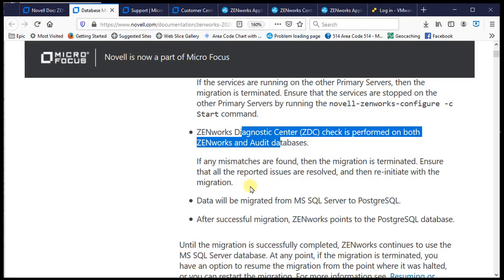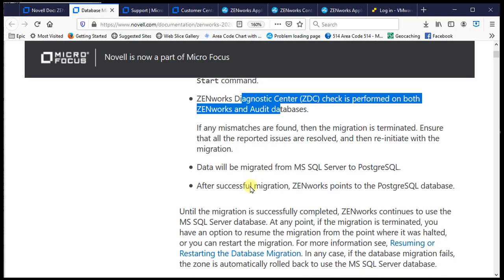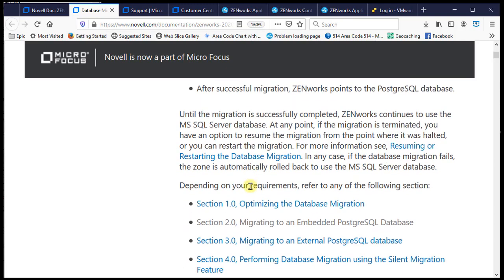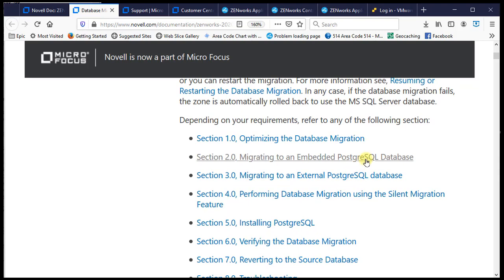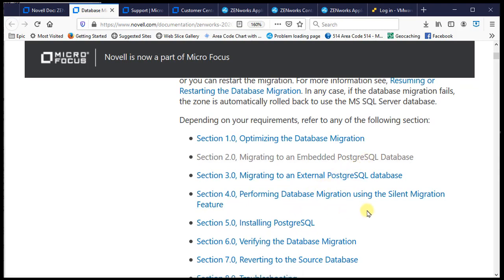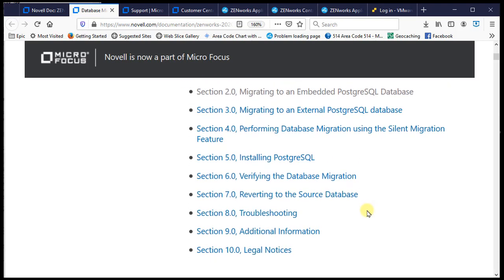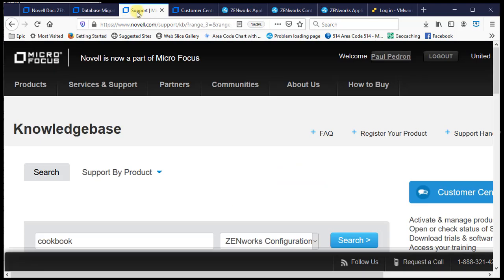You run a ZDC prior to migration to establish a baseline. Whether you're going to embedded or external PostgreSQL, doing a silent install, verifying the database, reverting, or troubleshooting — all of these options are here so you can have a smooth transition of your database from one vendor to another.